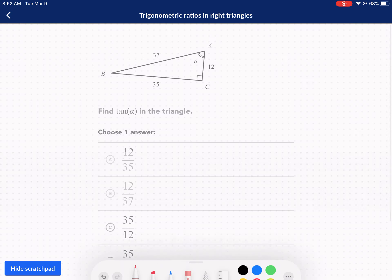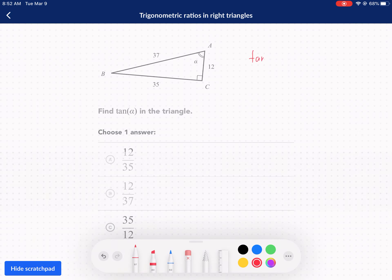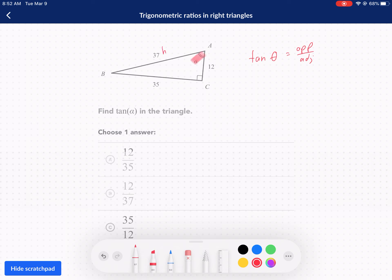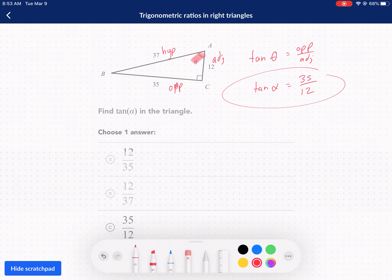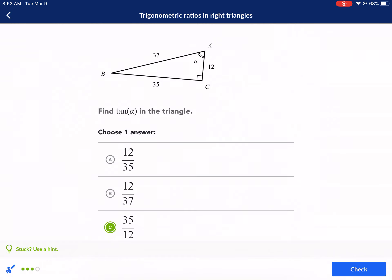Last one — tangent. Tangent of any angle is opposite over adjacent. So we're going to first find our reference angle — that's A. Label the sides accordingly: here's the hypotenuse, here's the opposite side. We didn't actually need the hypotenuse since it's tangent. So tangent of alpha equals the opposite side, 35, over the adjacent side, 12. So 35 over 12 is our final answer, letter C.